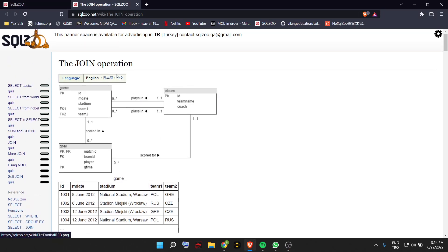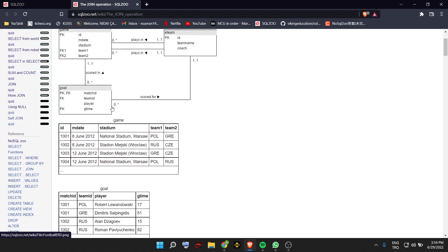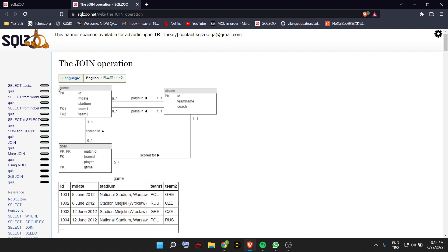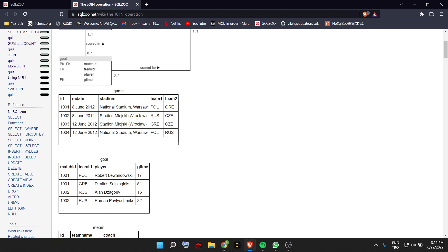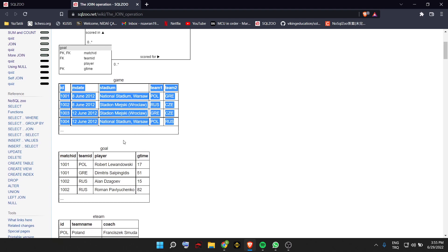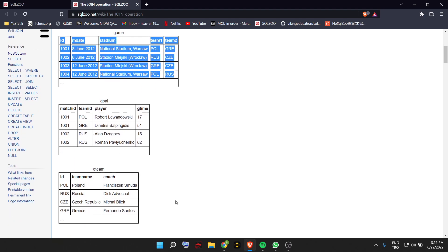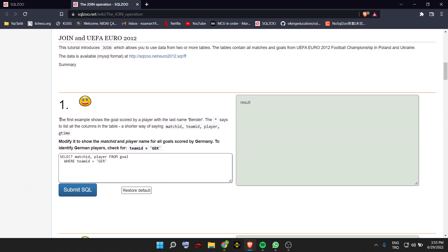Hello everyone. Today we are going to do a JOIN part in SQLZoo. We have three tables. The first one is the game table which has ID, match date, stadium, team 1 and team 2 columns. The second one is eteam which has ID, team name and coach. The last table is goal which has match ID, team ID, player and game time. You can see the first four entries of those tables. So let's get started.